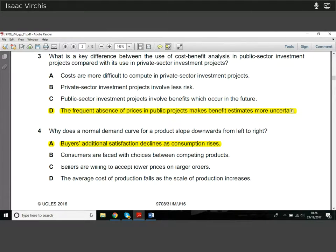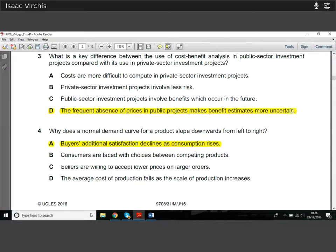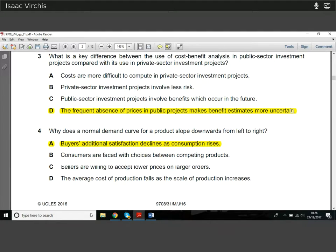Imagine I have a Mars bar and I value it at 50 units of utility — 50 units of satisfaction. Give me another Mars bar: I might still get 50 units. Give me a third: by this point I'm getting a bit sick of Mars bars, I don't value it as highly. Give me the hundredth Mars bar and I don't really need it at all. As people consume more of a product, they're prepared to pay less and less — buyers' additional satisfaction declines as consumption rises. That's diminishing marginal utility.